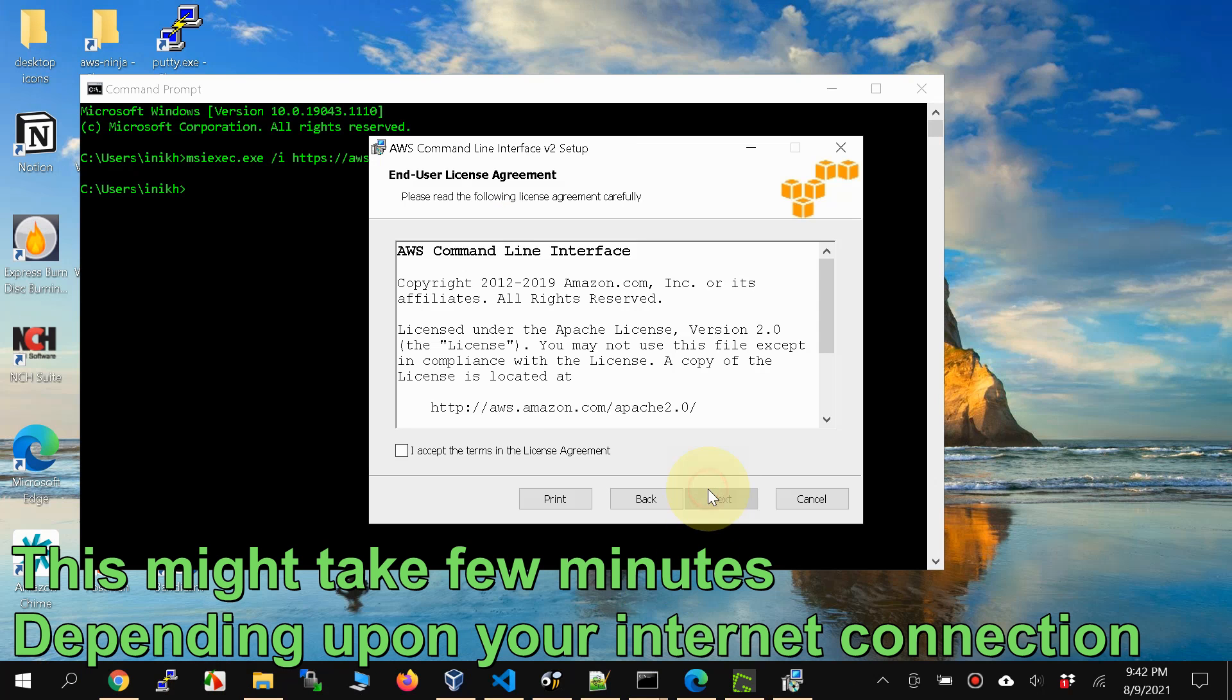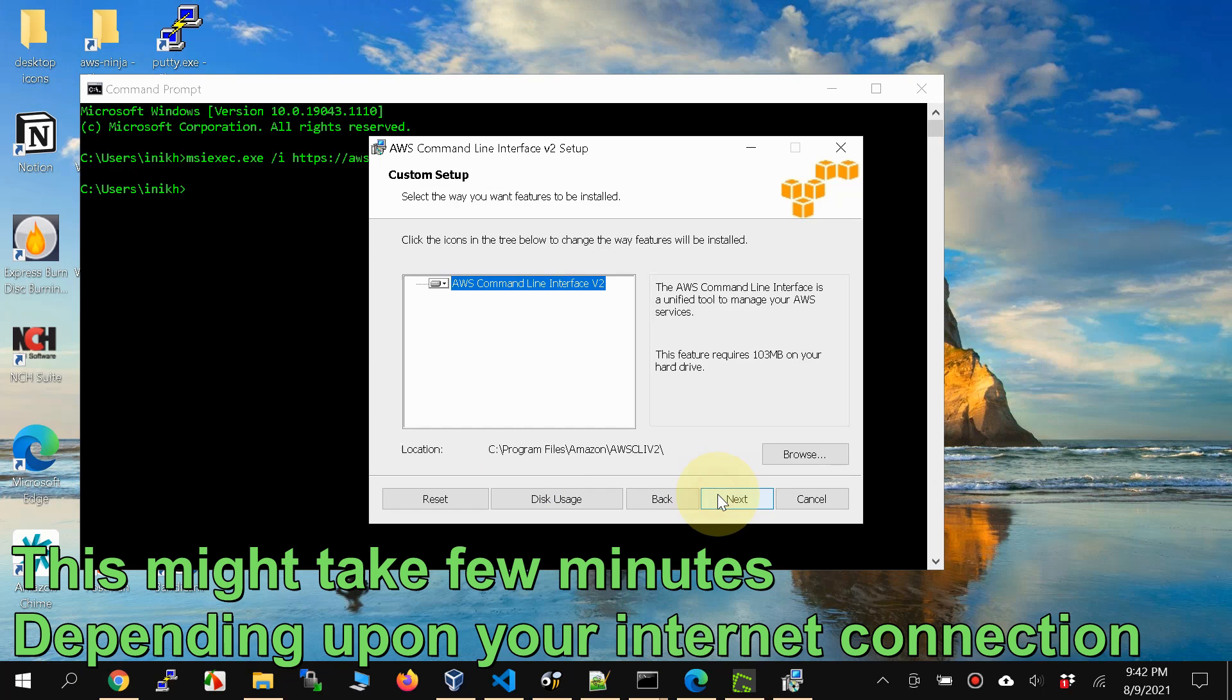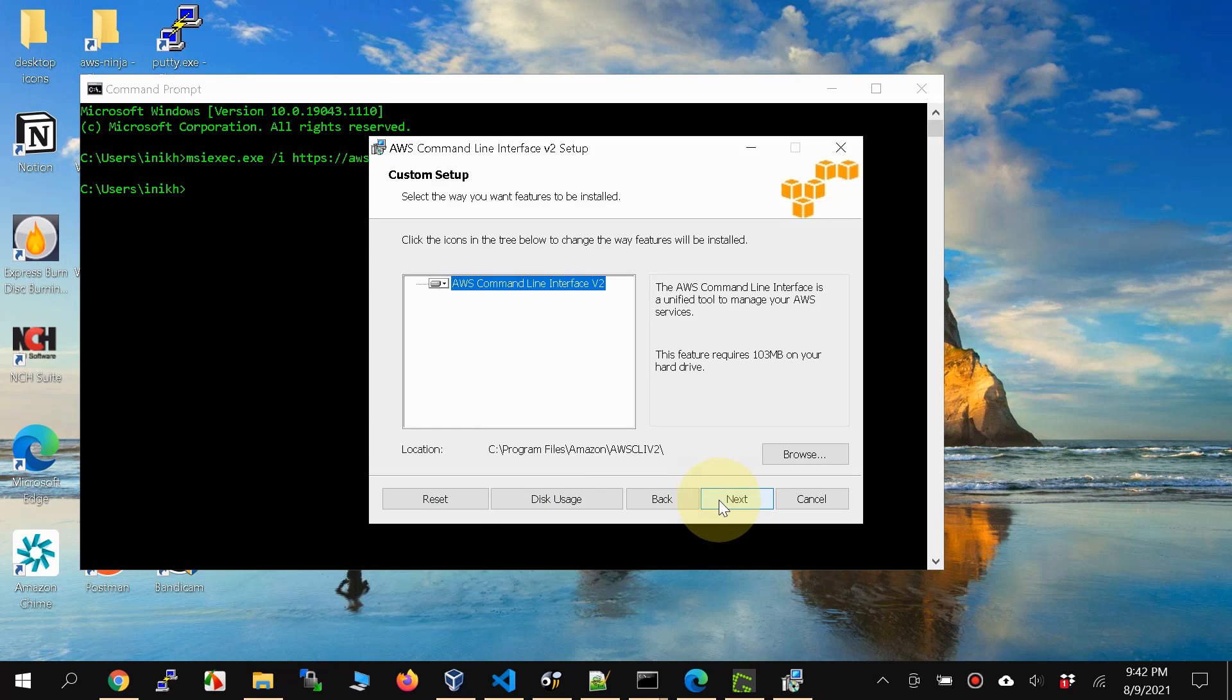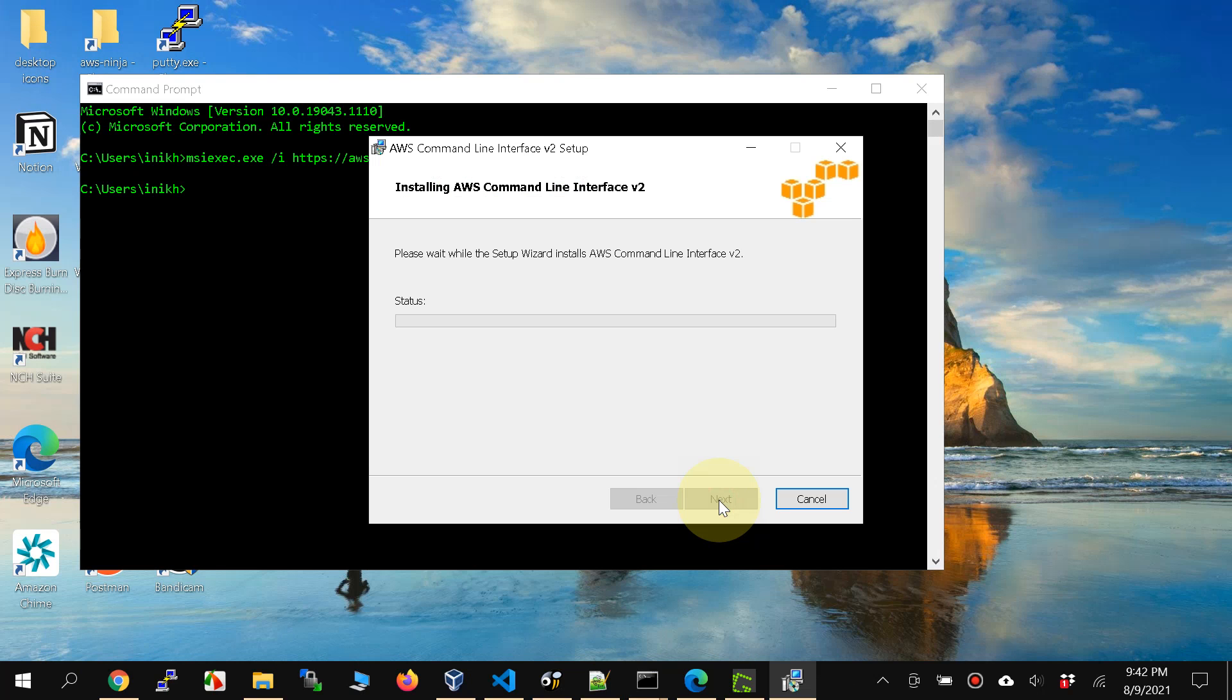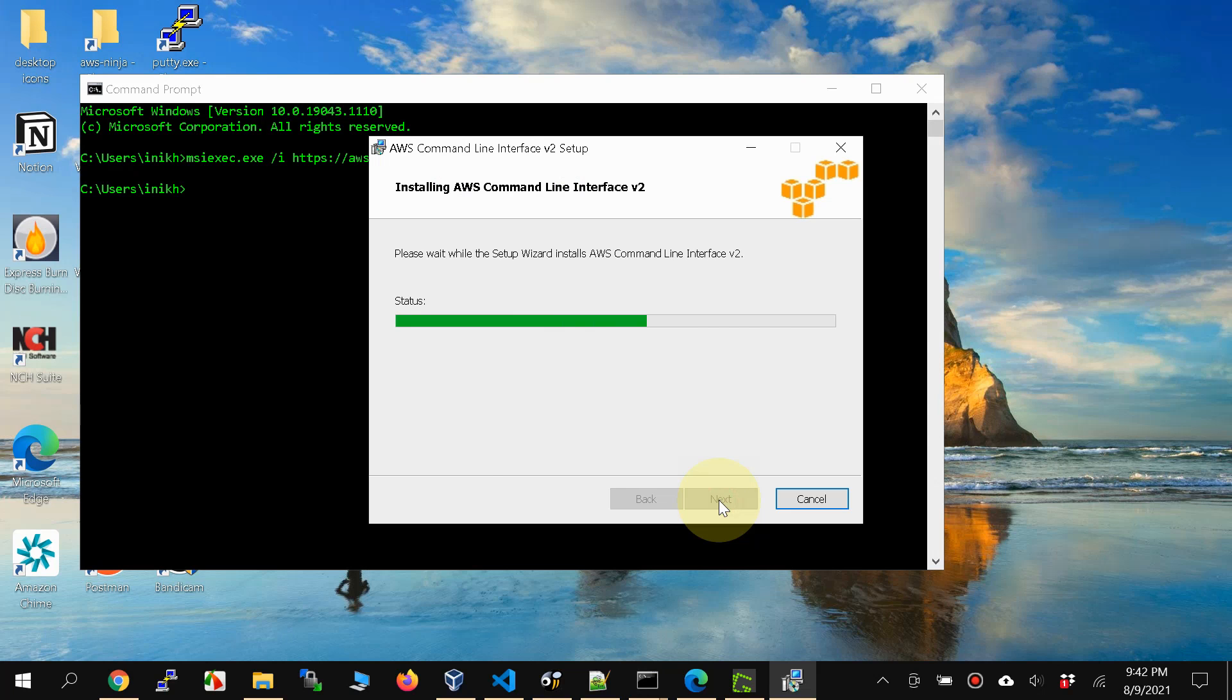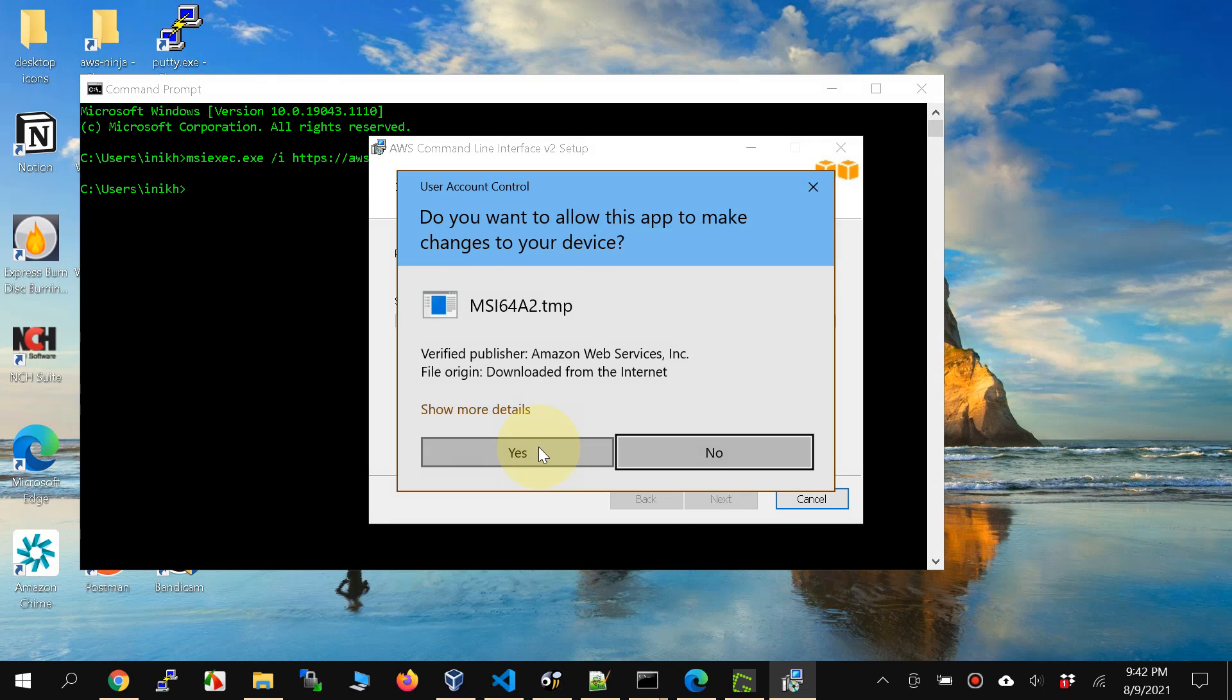Say next, accept, next, next, install, say yes.